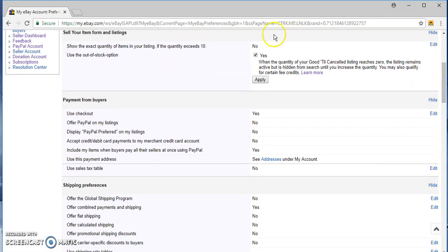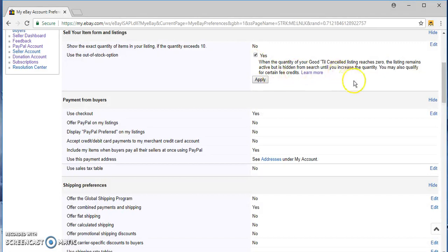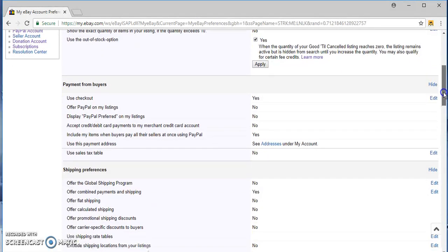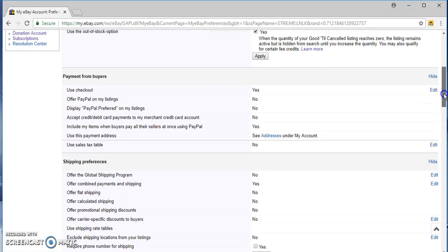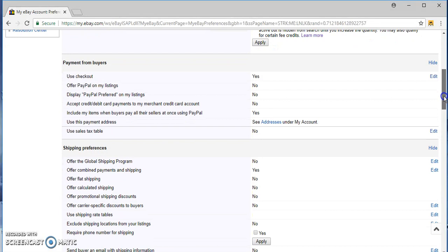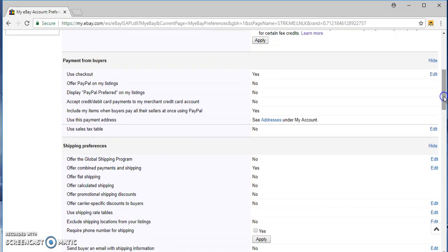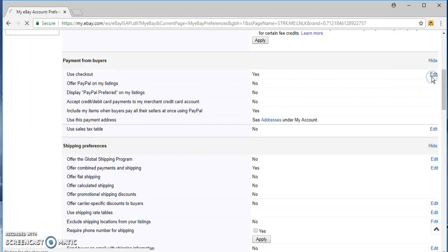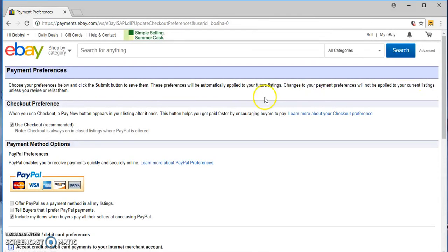And if for dropshipping purposes your item goes out of stock, you put a zero or the software puts a zero. Payment from buyers, use checkout yes, offer PayPal on all my listings yes, that is that.